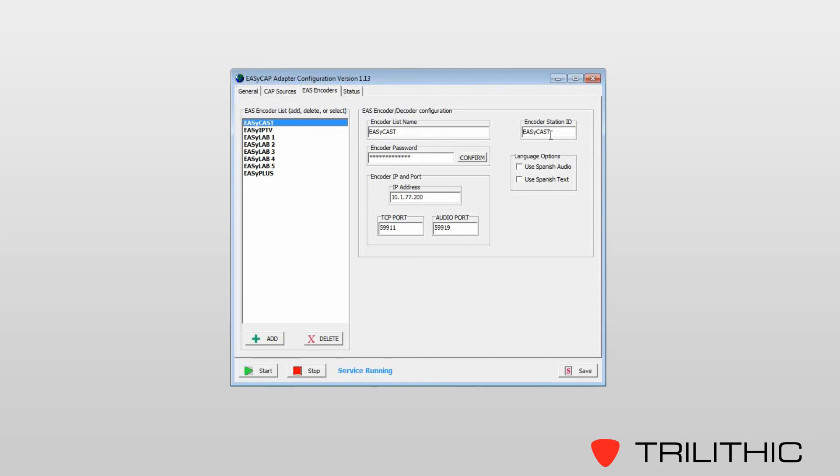Under language options, we have the ability to use Spanish audio and use Spanish text with each encoder.